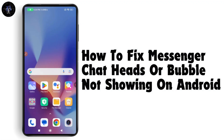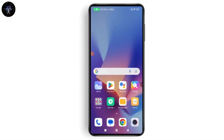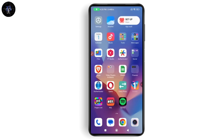How to fix Messenger chat heads or bubbles not showing on Android. To fix your Messenger chat heads or bubbles not showing, you need to turn it on. Make sure that you have an internet connection and make sure that your app is up to date.